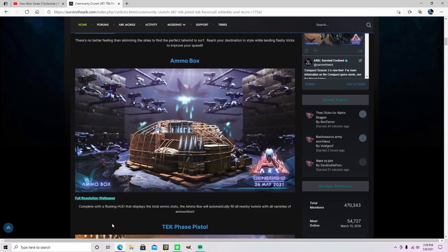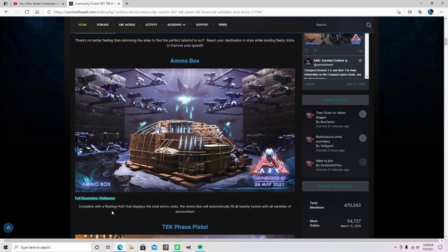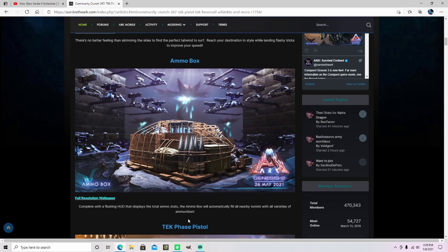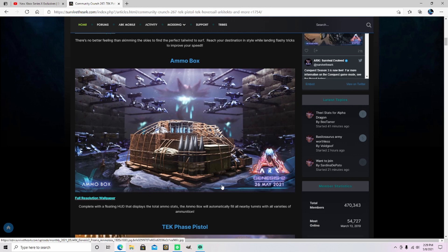Next up is an ammo box. Complete with a floating HUD that displays the total ammo stats, the ammo box will automatically fill all nearby turrets with all varieties of ammunition. Well, that's pretty cool. It's kind of like a feeding trough, I guess. That's awesome. Just automatically is like, I'm going to eat bullets, you know, I guess. Interesting.